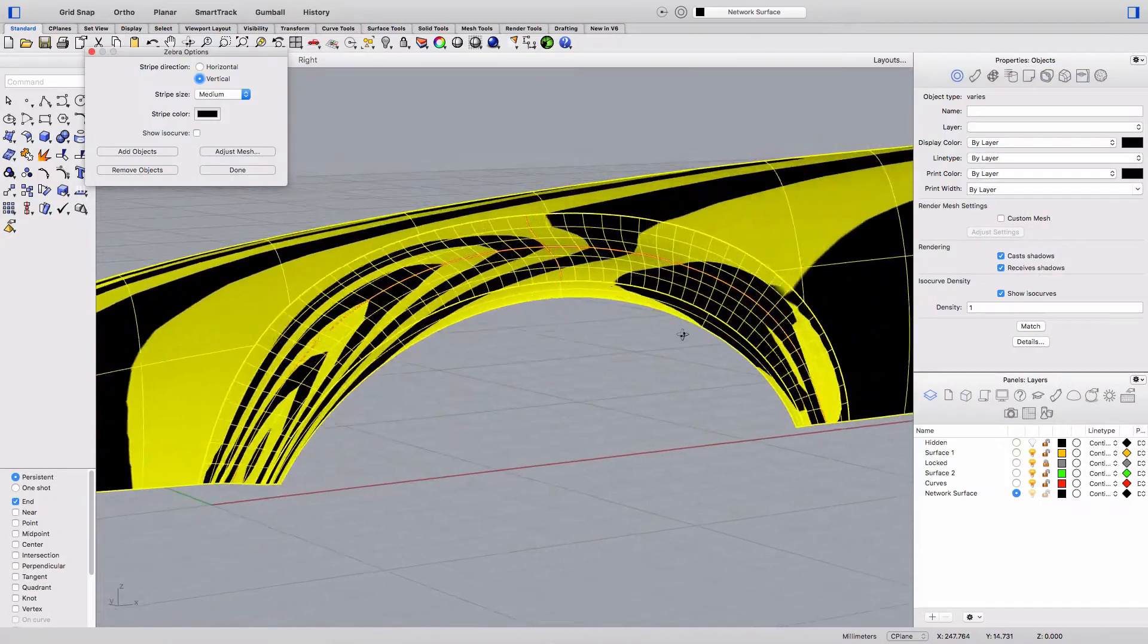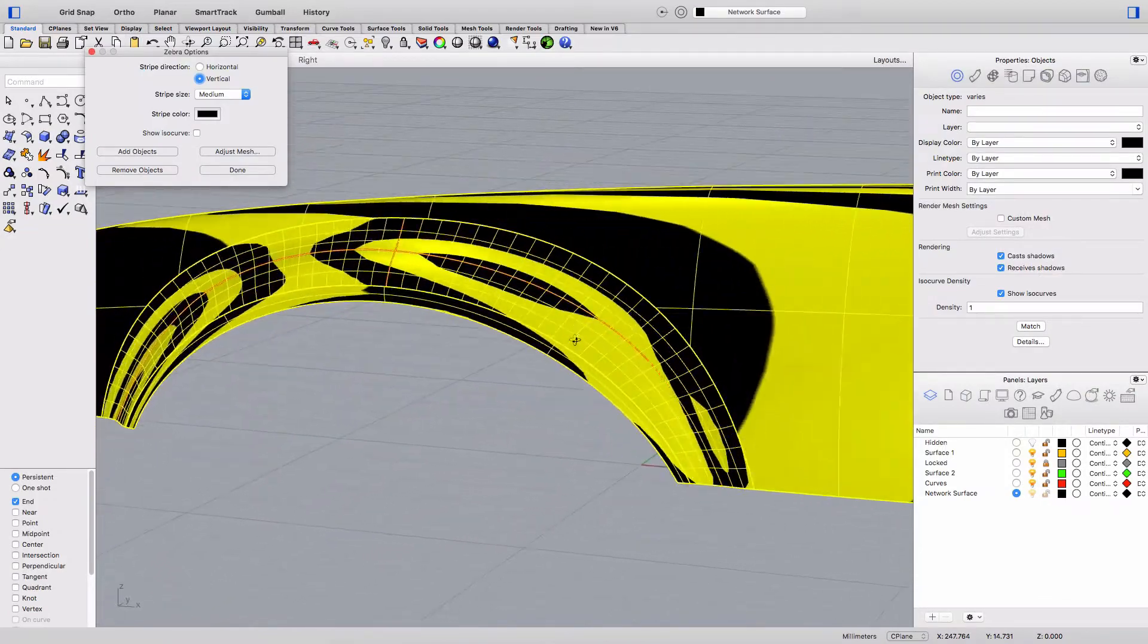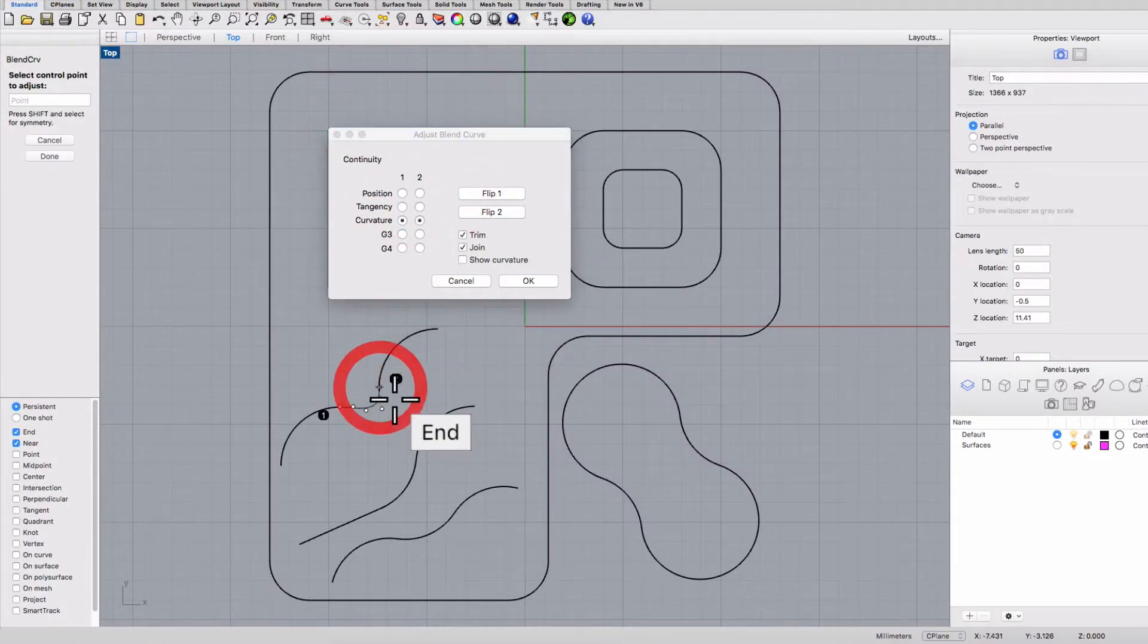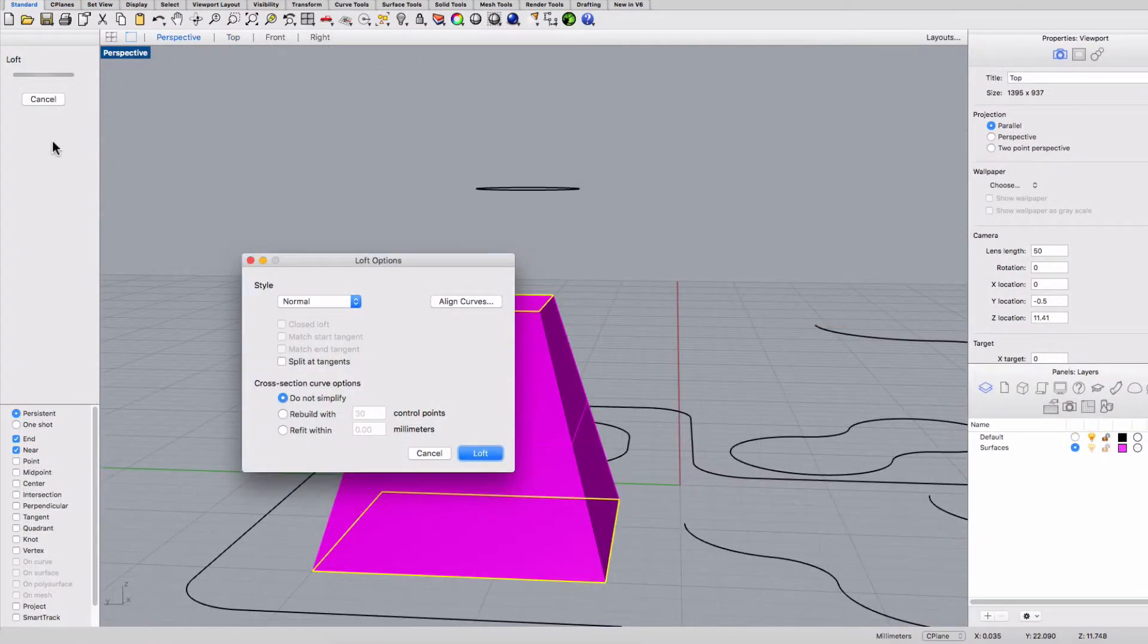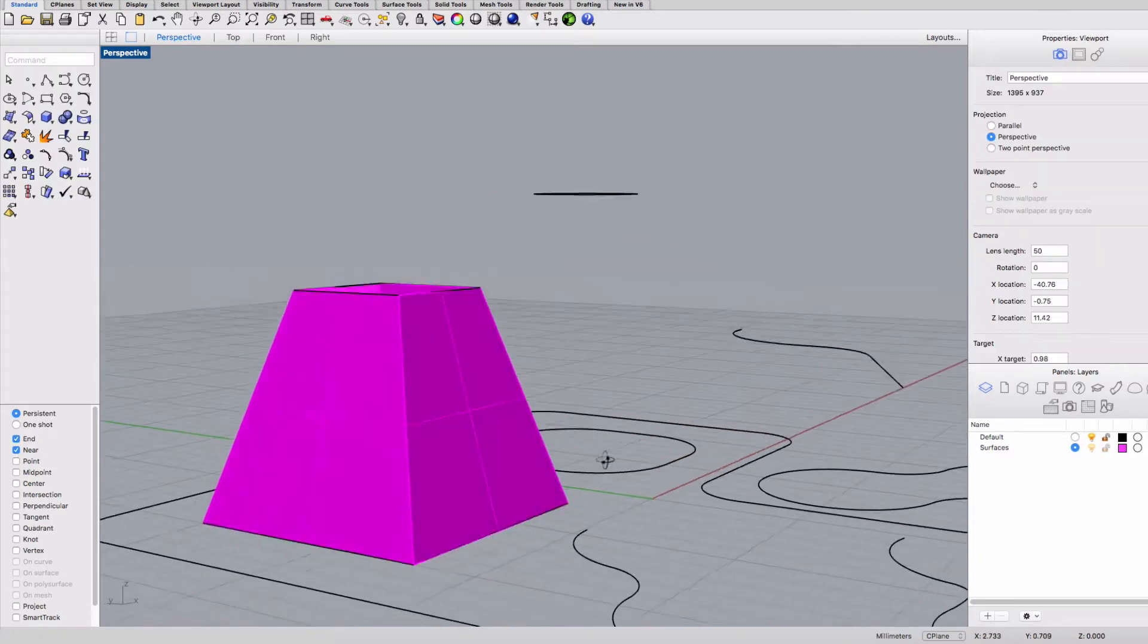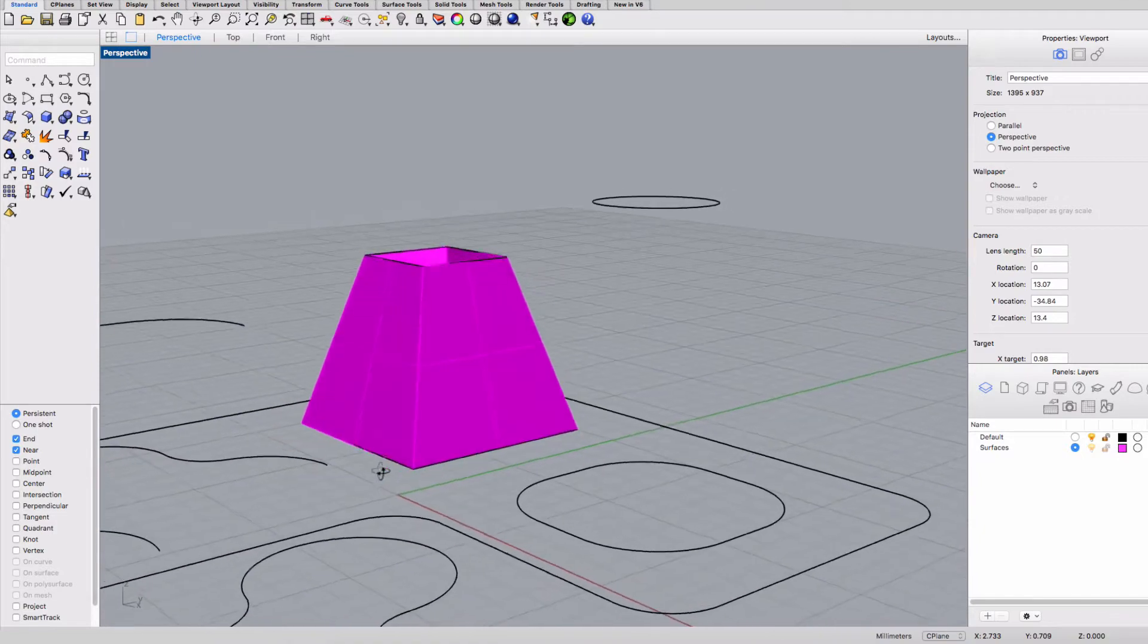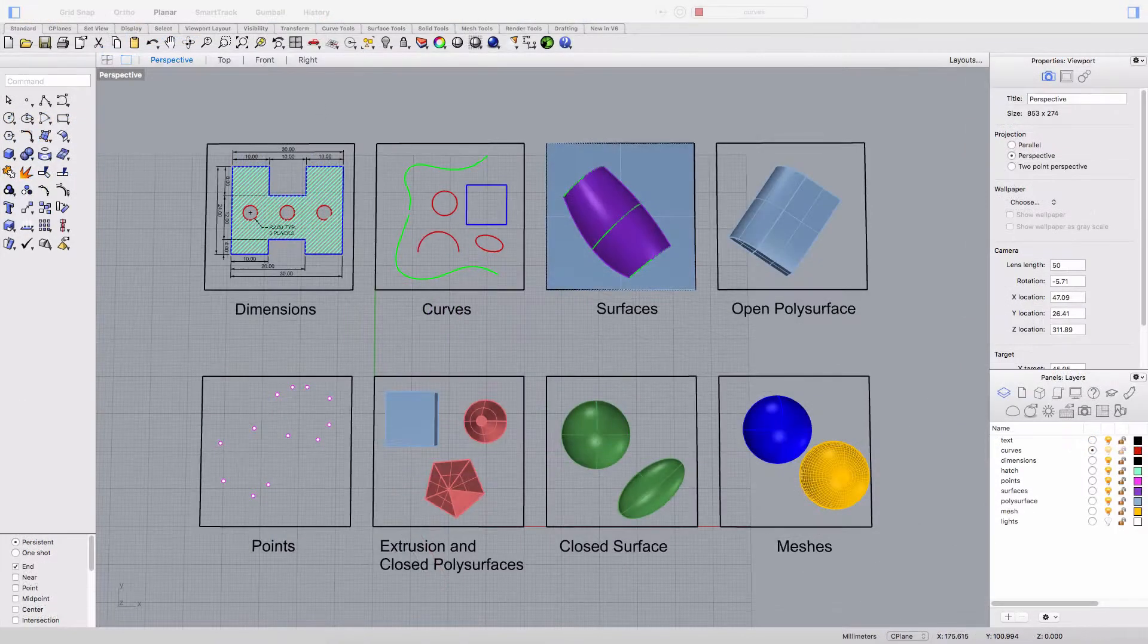And Rhino is based on what's called NURBS geometry and that stands for non-uniform rational B splines. So what does that mean? In a nutshell you can think of it as a vector based software so it's more like Adobe Illustrator as opposed to Photoshop which of course is pixel based.